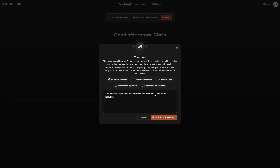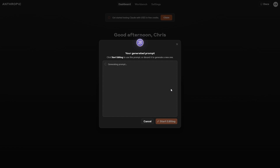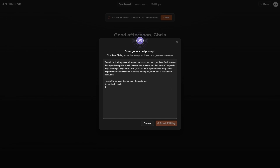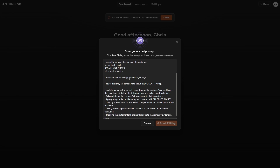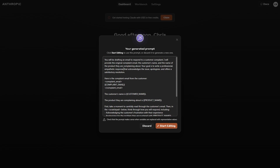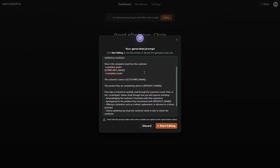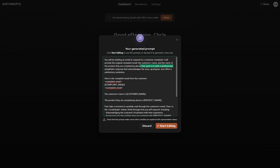So if we say: 'draft an email responding to a customer complaint and offer a solution' — we can click 'generate a prompt' there. As the video progresses, I'm going to increase the difficulty in terms of what people might want to use this for. You can see here how it's written — it has certain details. It says: 'You'll be drafting an email to respond to a customer complaint. I will provide the original complaint email, the customer's name, and the name of the product they complained about.' Essentially, this is a tool where you use a prompt at scale. It's not really for a one-time use — it's for something where you have a recurring problem and you want to switch out variables. So if you constantly get emails and you want to respond to a certain type, this is the type of tool you would use.